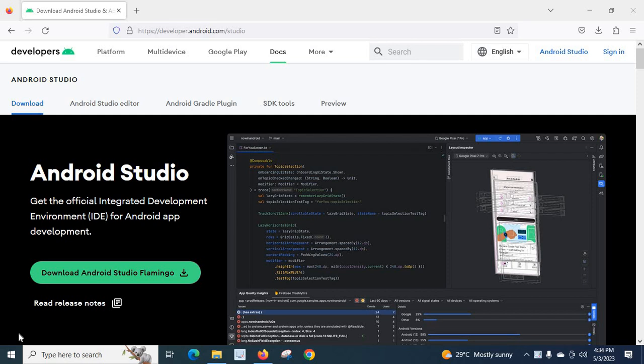Hi friends, in this video, we will discuss how to install Android Studio on Windows Operating System.